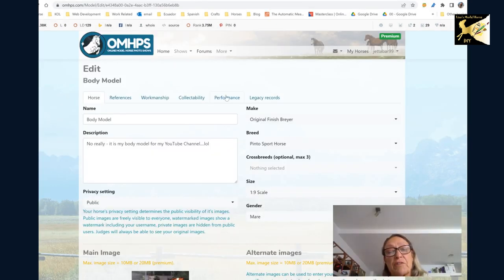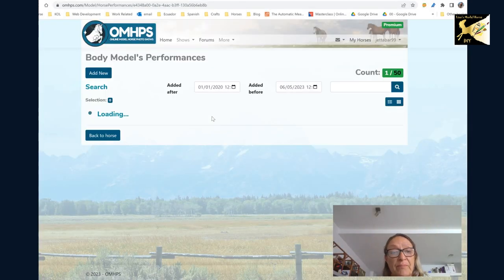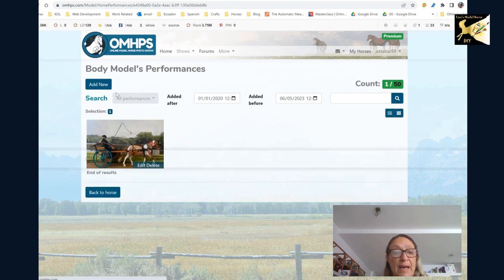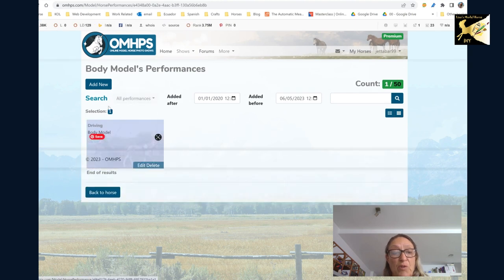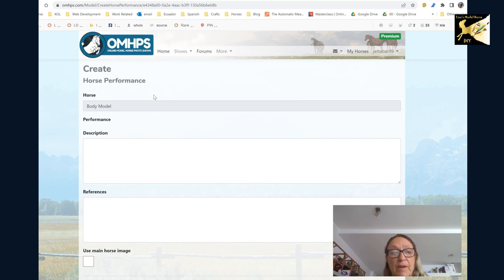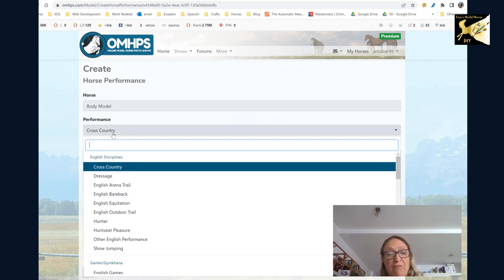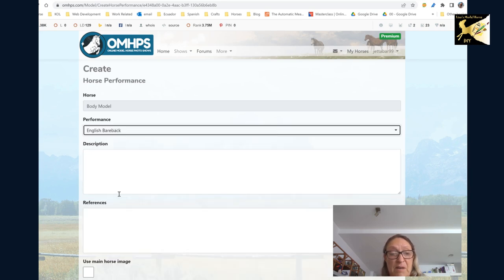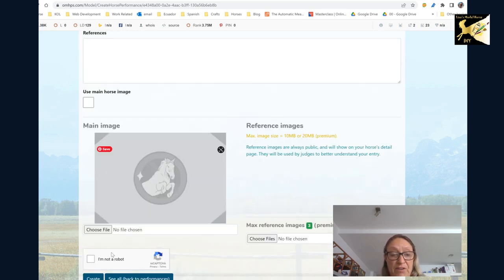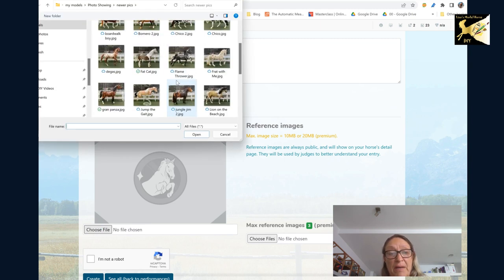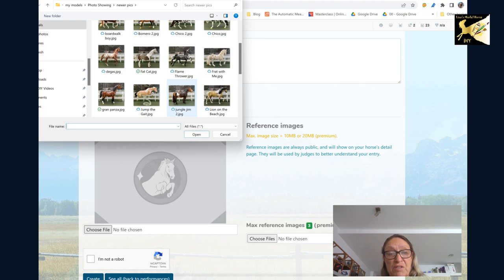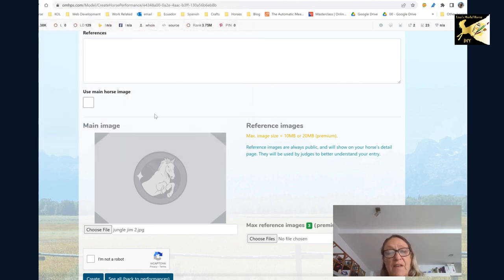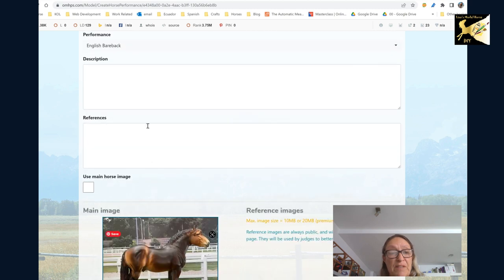So once you're in the model you can go to the performance tab and you can add a new performance. From here you can pick what performance you're going to do. So I don't have one for him but let's just say I was going to do bareback. Then you're going to go and find a file of your model doing bareback which I don't have but let's just pick a picture and open it. I'll remove that in a second. And that is how you enter your performance.